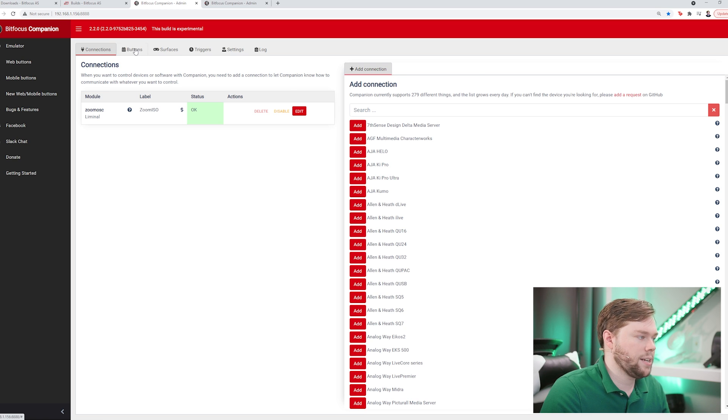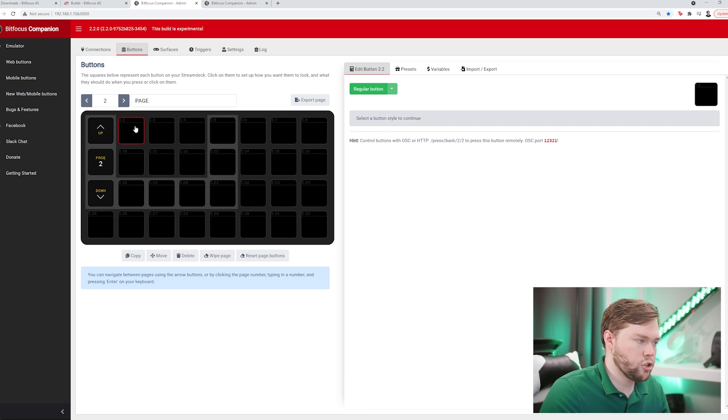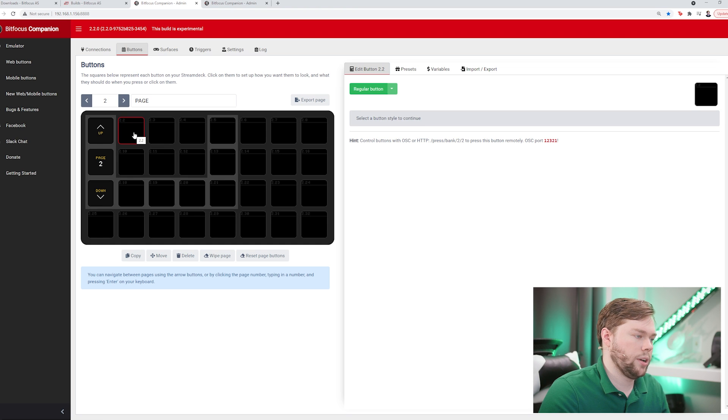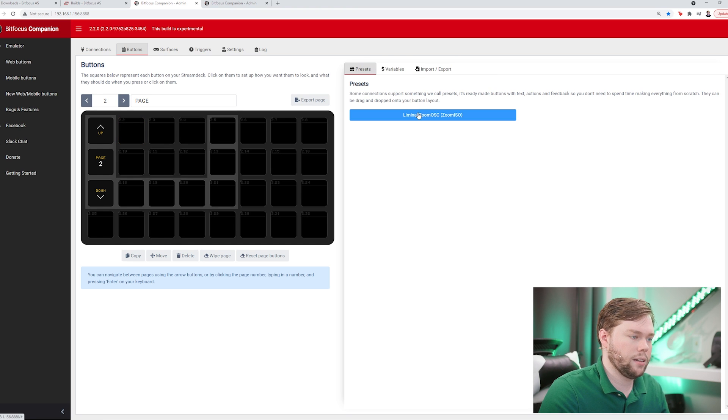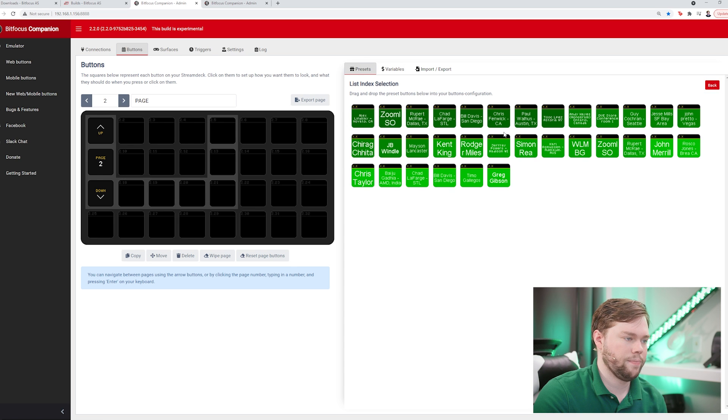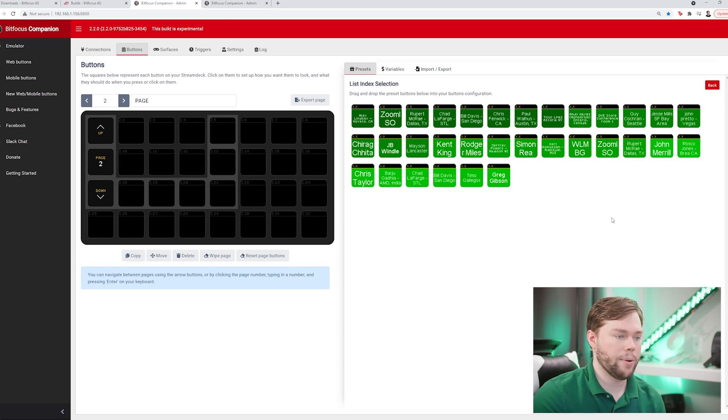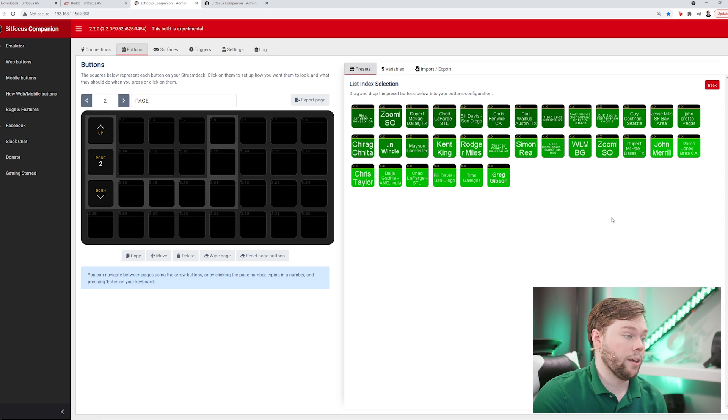I'm going to go back to the buttons area where I have a blank page. I'm going to show you how to build a couple of these buttons. I'll go over to the presets area and click on liminal ZoomOSC and open list index selection. Now you'll see I'm presented with some green buttons that have everybody in the webinar's name on it. All the panelists are present there.